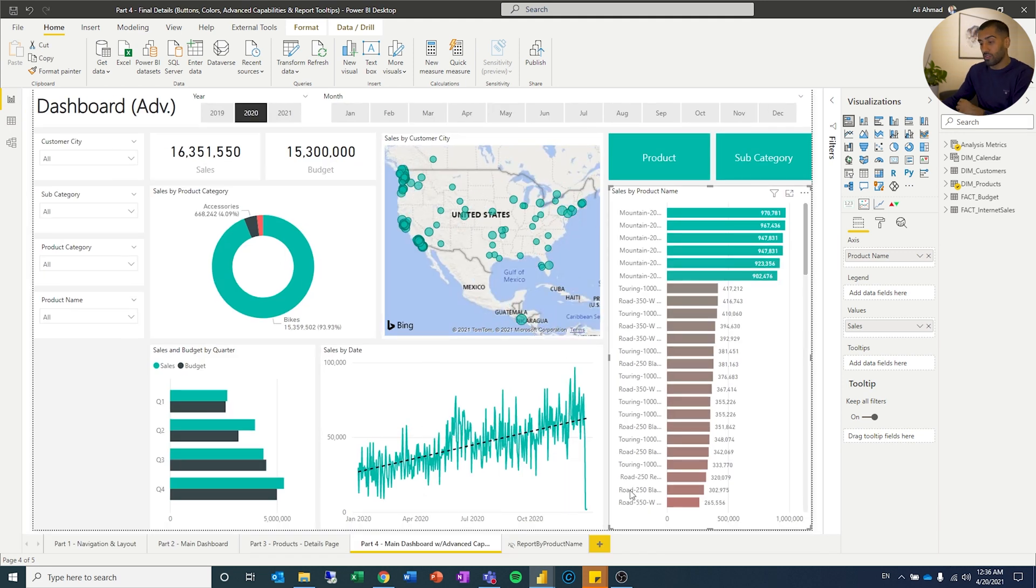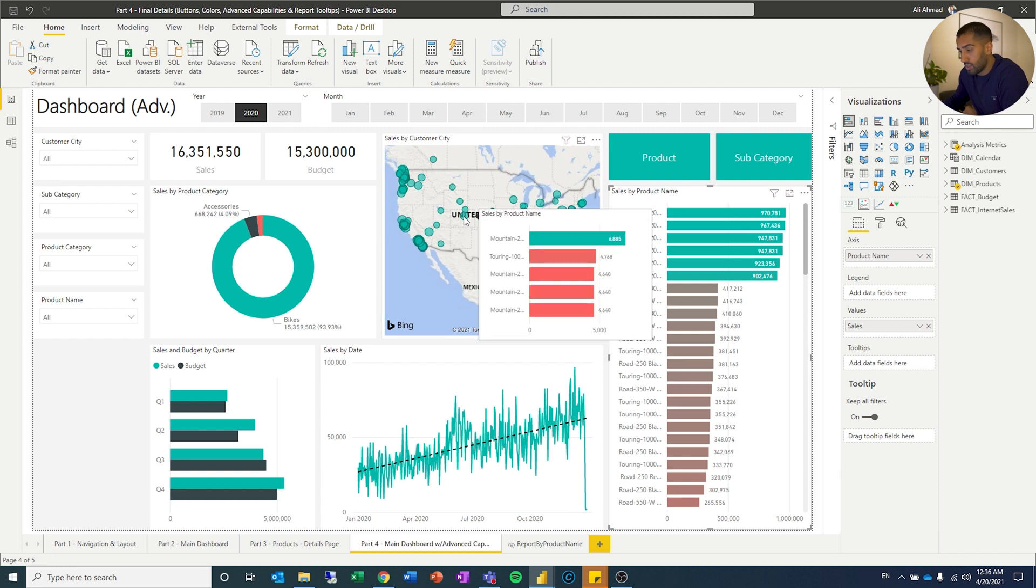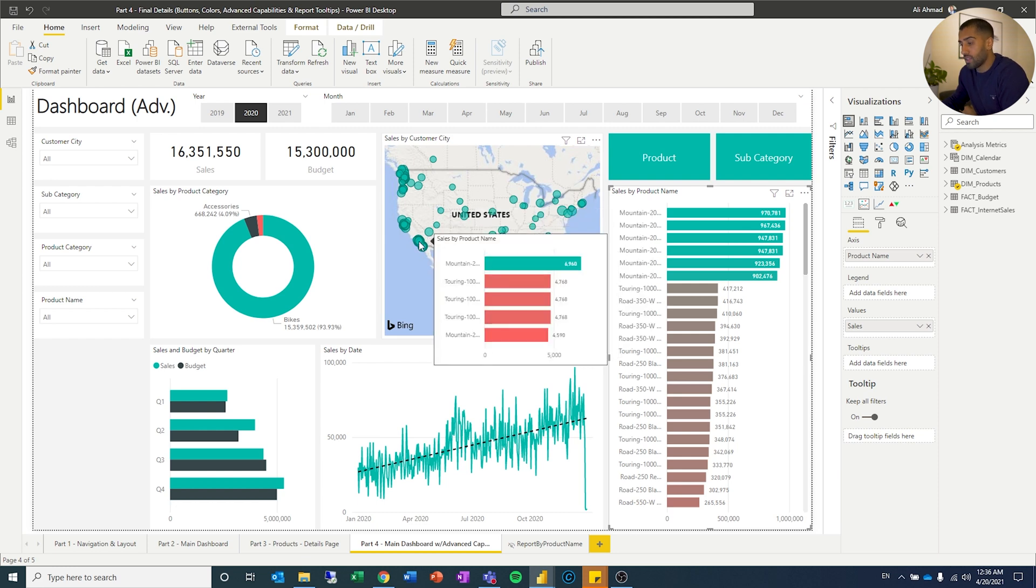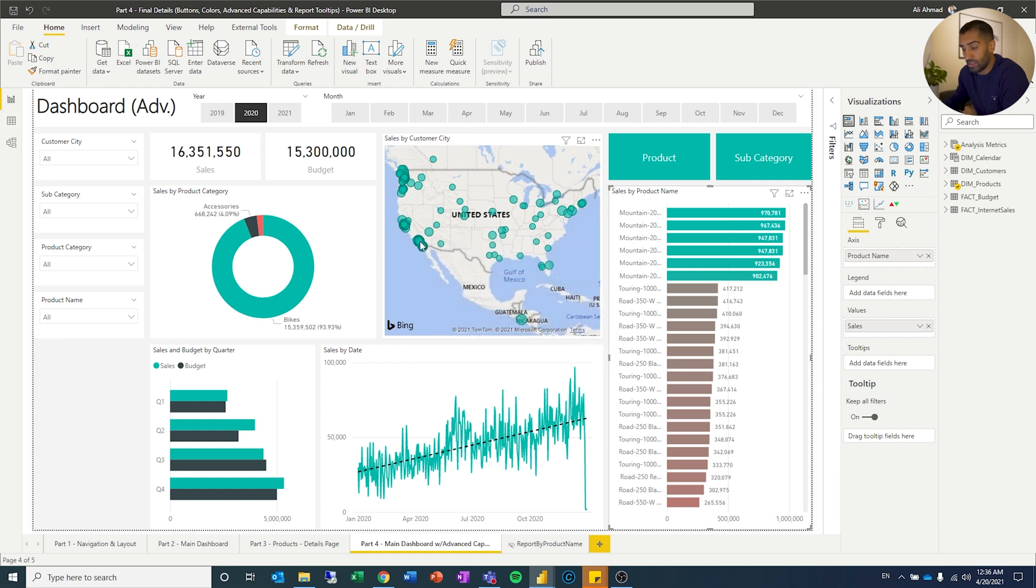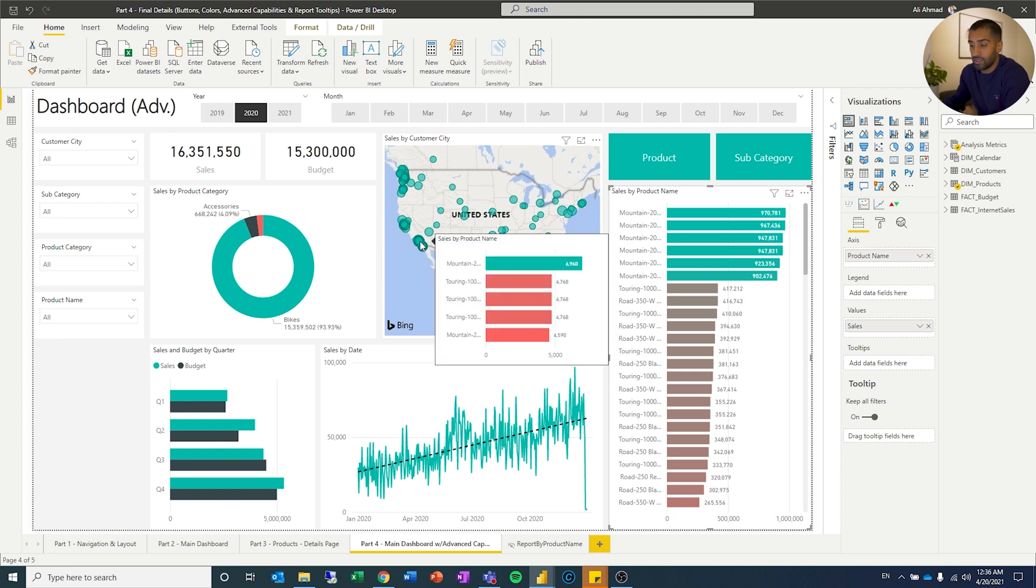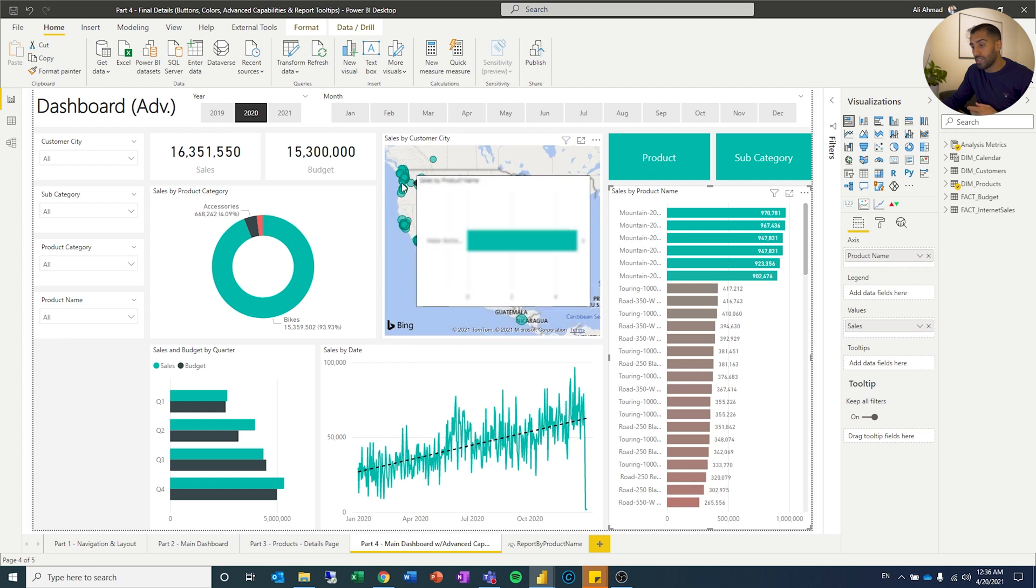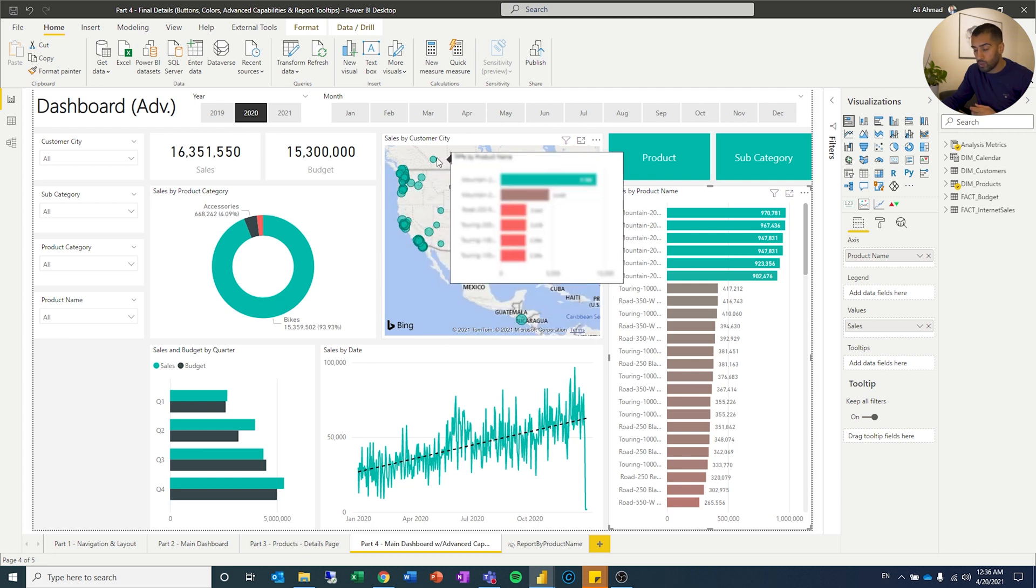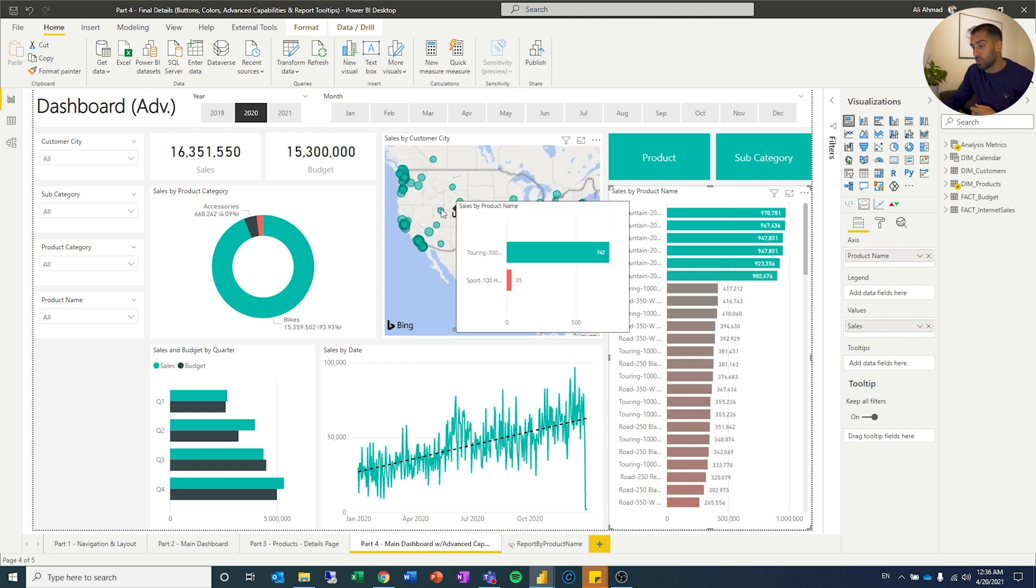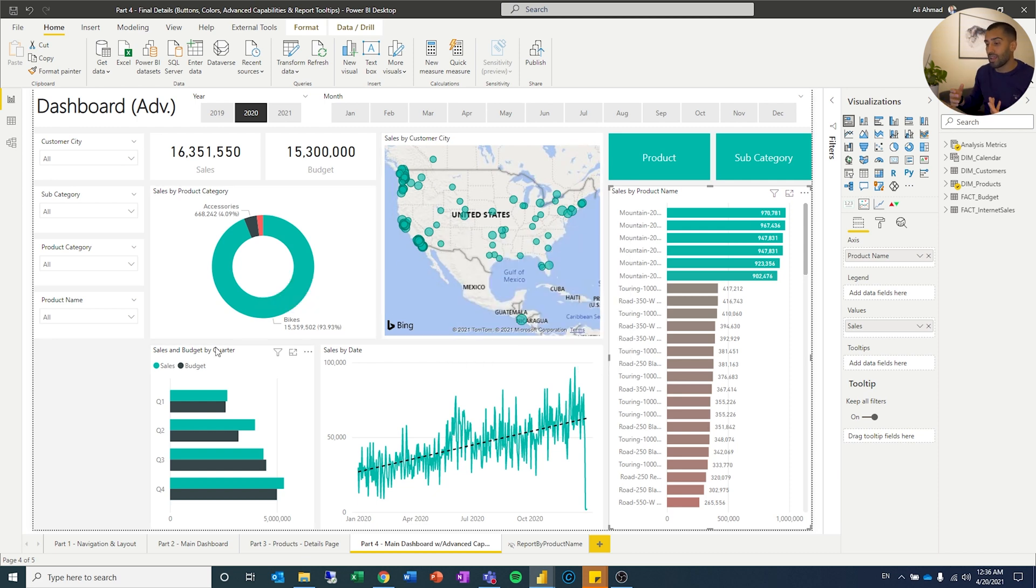And the last feature that I wanted to add on this dashboard is if you take the mouse over one of these points, I have created a tooltip, which is also a report, which is the top five sales per product. And as you take it over to the different cities, it is filtering down what you're seeing in the tooltip.